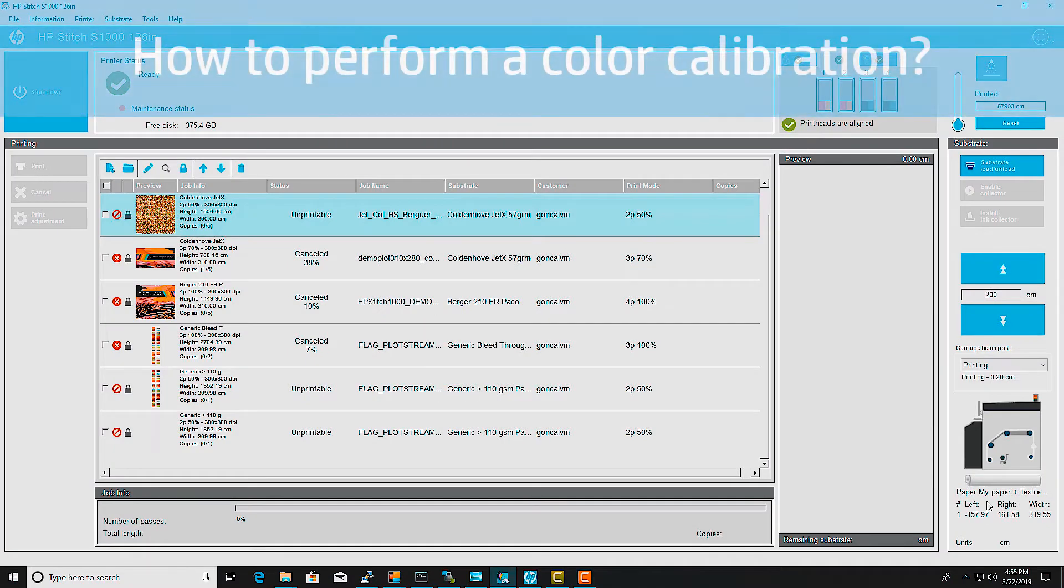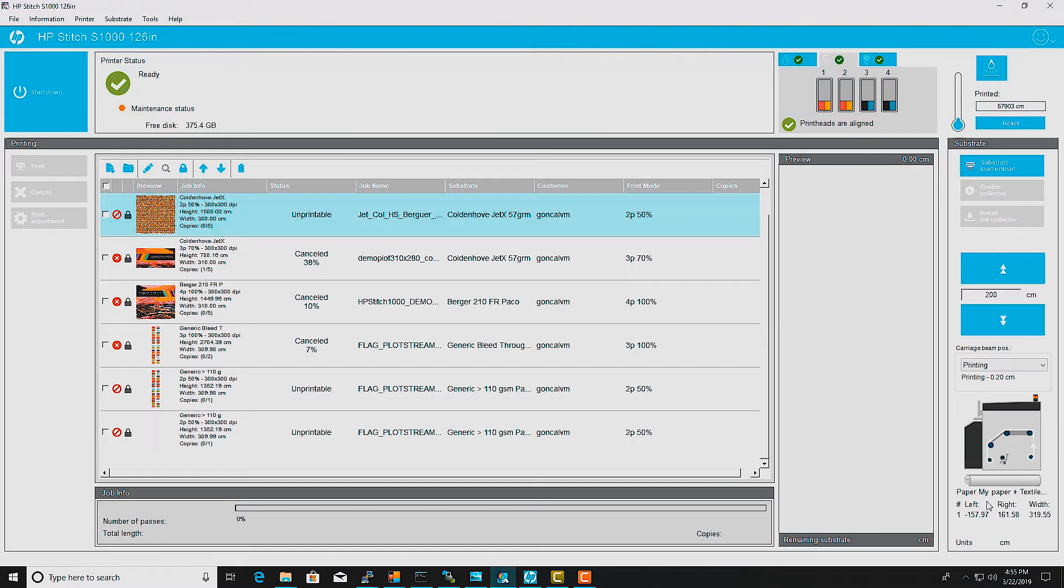Color calibration only works with substrates that are not generic. To perform a color calibration, make sure substrate is loaded.